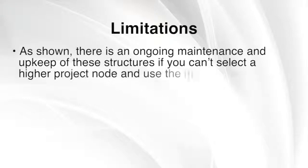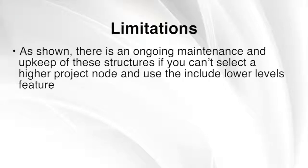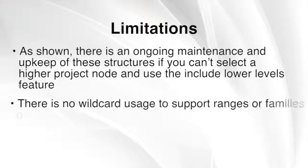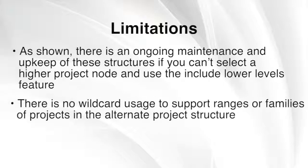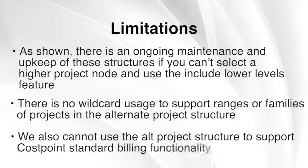There are a few limitations. As shown, there is an ongoing maintenance and upkeep of these structures if you can't select a higher project node and use the Include Lower Levels feature. There is no wildcard usage to support ranges or families of projects in the ALT project structure. We also cannot use the ALT project structure to support Costpoint standard billing functionality.